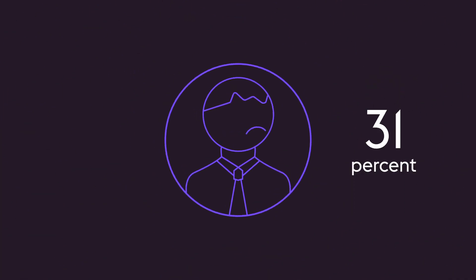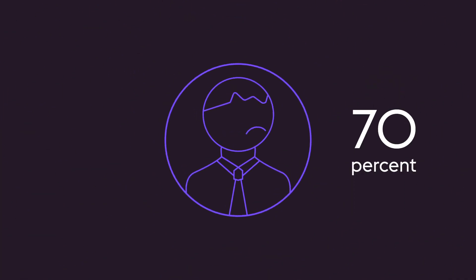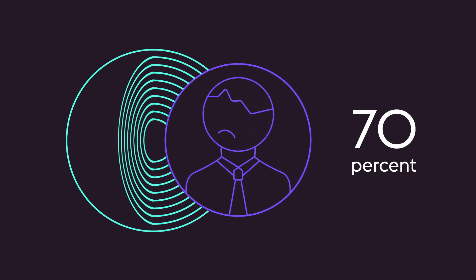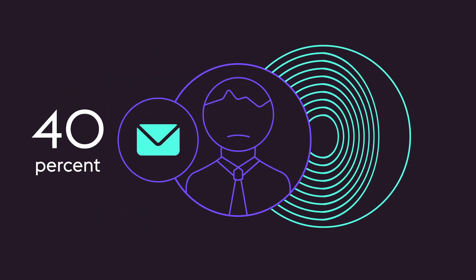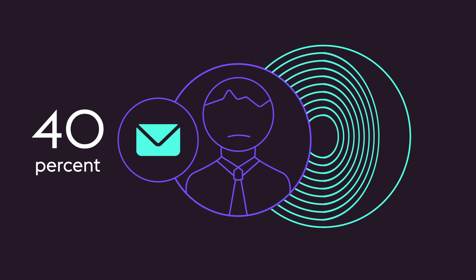This leads to operations staff spending up to 70% of their time working outside of core systems, with 40% of that time spent on email alone.